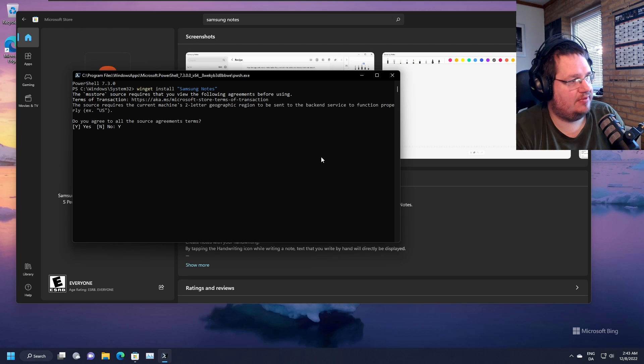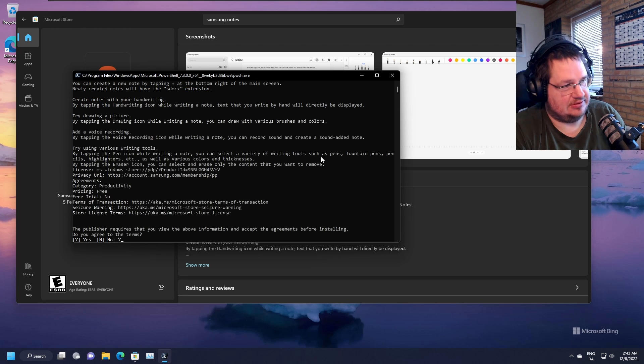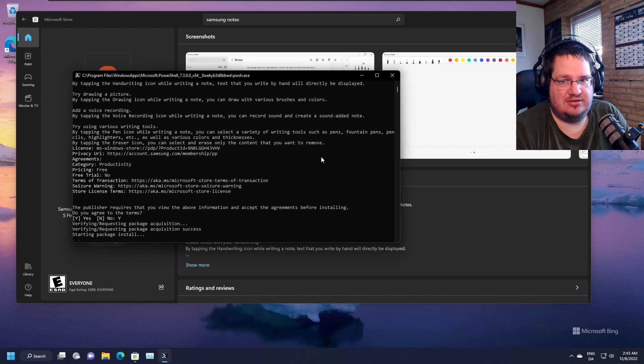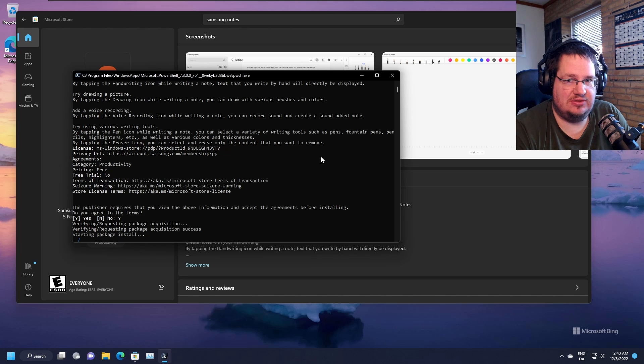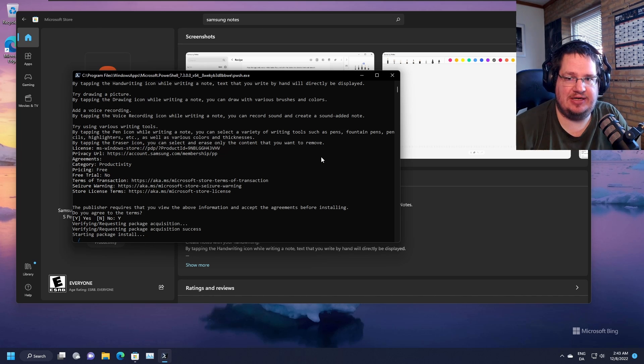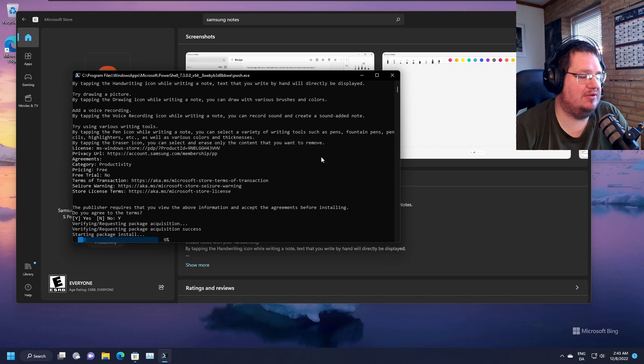Capital yes. This is a fresh install of Windows 11 in a virtual environment. You may not have to press yes twice. You only have to press it once. But right now it's actually downloading it from the store.